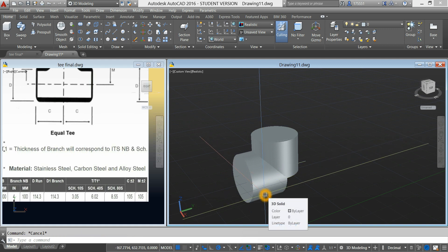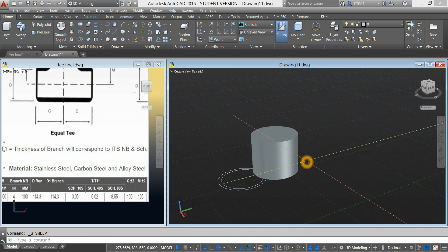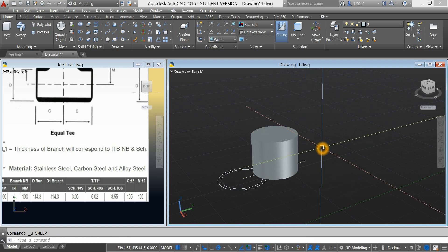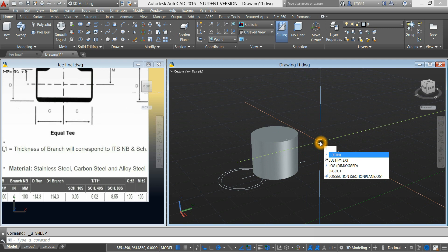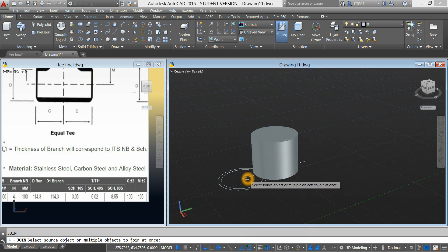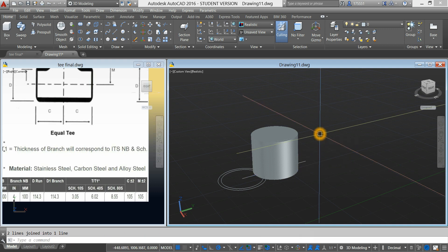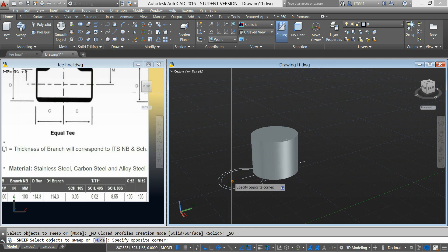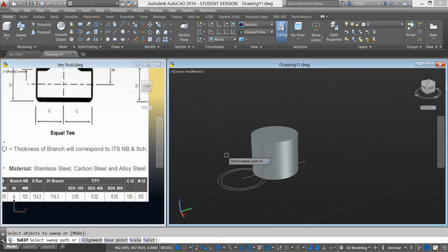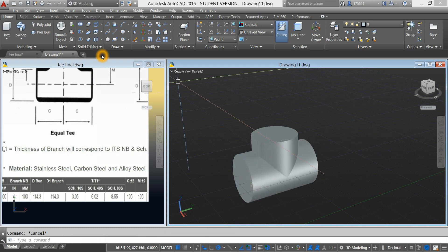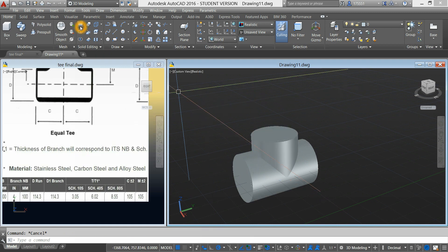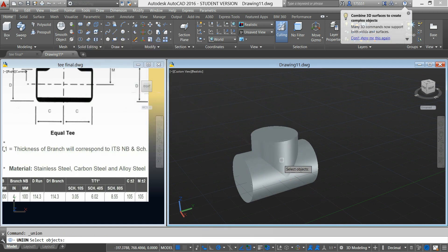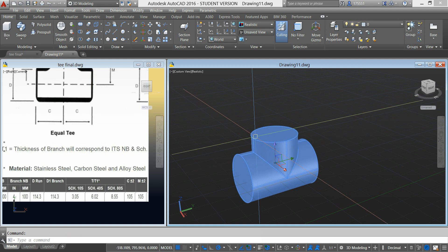First, we have to combine these two lines by typing J for join. Enter. Combine these two lines. Then select the sweep command again. Highlight these two circles, right-click to enter, and select the path. So go back to the ribbon and select the union command. Combine these two objects. Now it's one object.